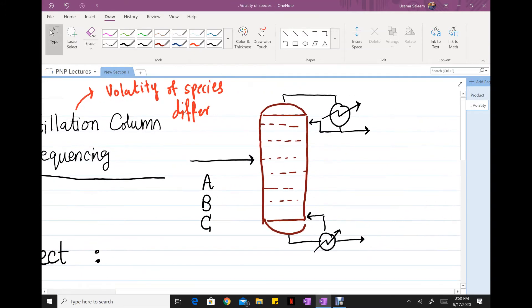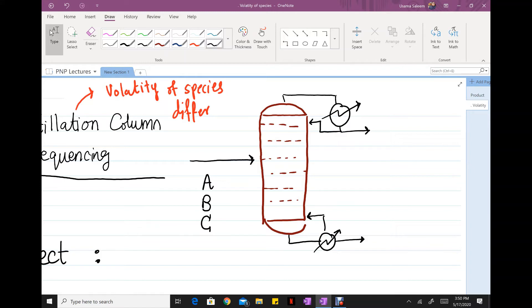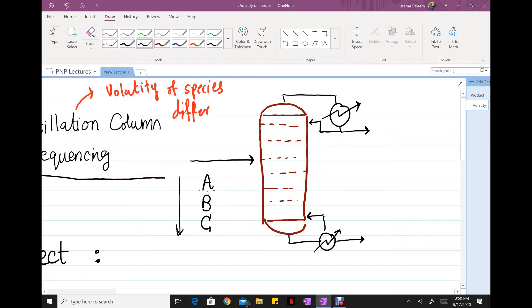Here on the right I have a case where I'm trying to separate a stream of three components A, B, and C. Now the way I've listed these components, A right here, is the most volatile. I'm gonna call it the lightest component.